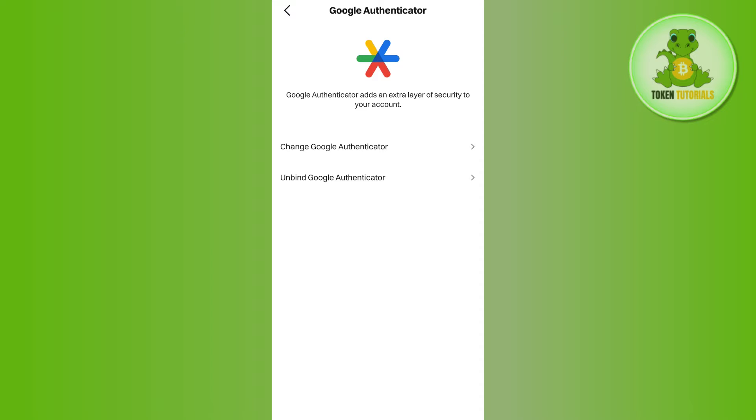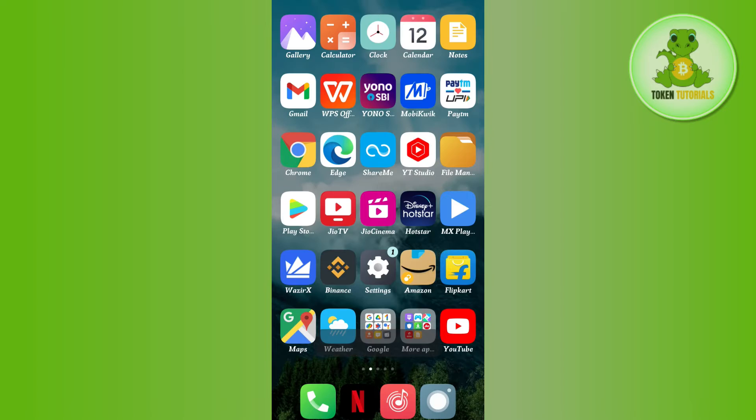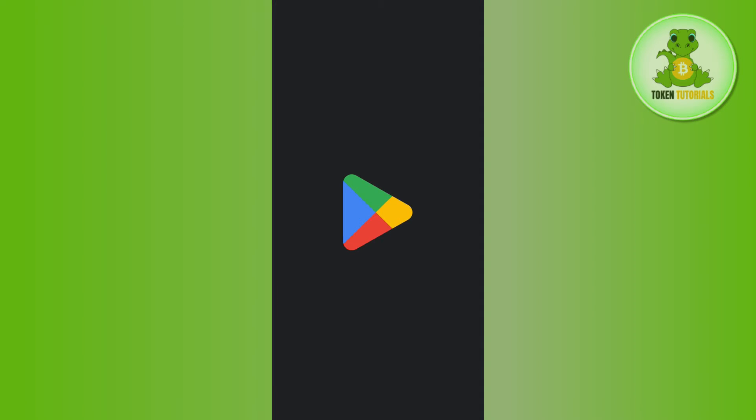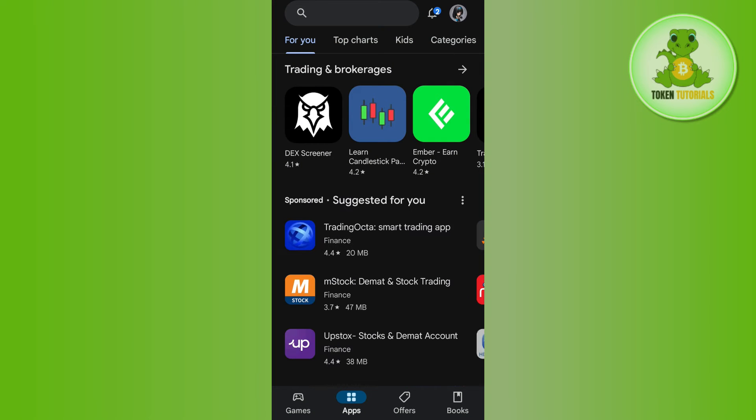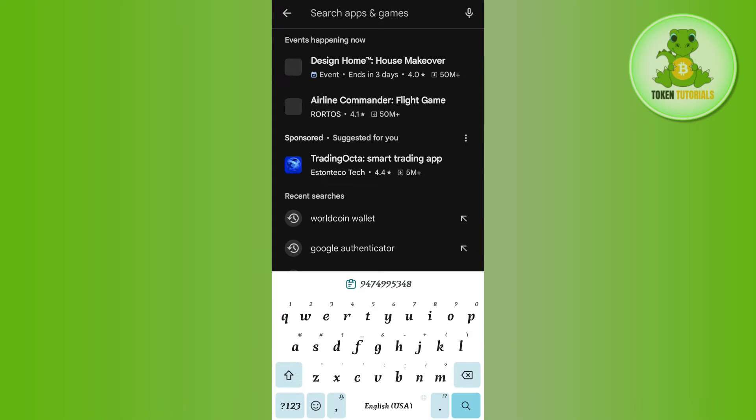It will first ask you to download and install the Google Authenticator mobile application on your device. To get it, launch your Google Play Store or App Store and in the search bar, search for Google Authenticator.